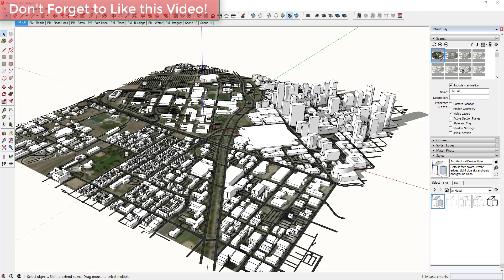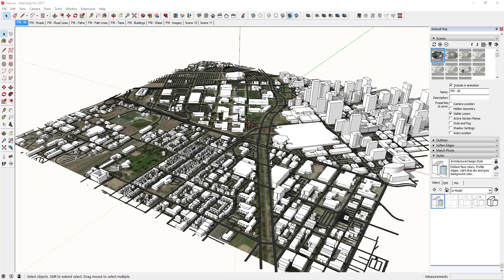Some of you may have seen some of the stuff I've done in the past about Placemaker. Placemaker is a really great location mapping, urban design tool. There's a lot of different things that come in with Placemaker, but basically it's an extension that allows you to import buildings and roads from a location to create a geographical context.